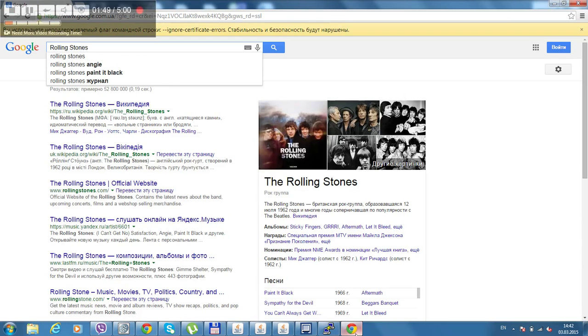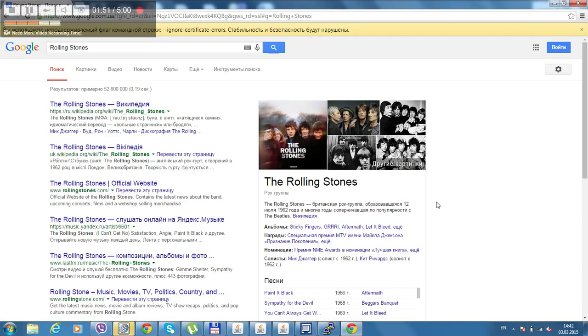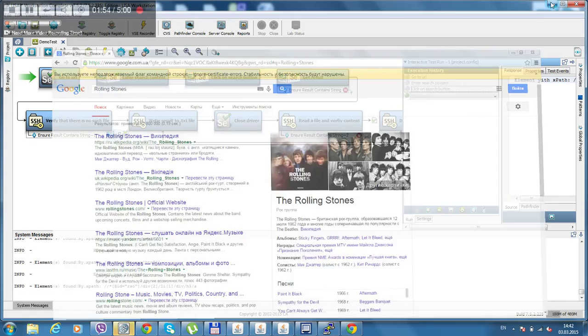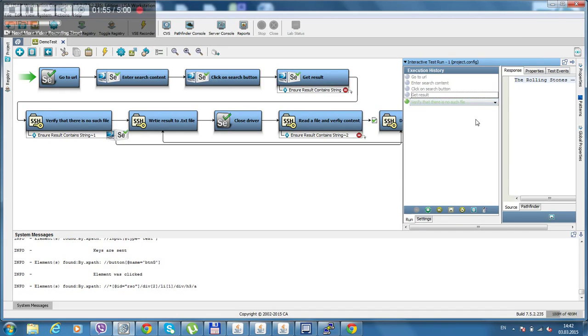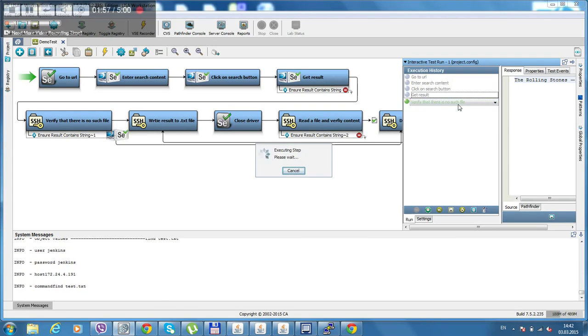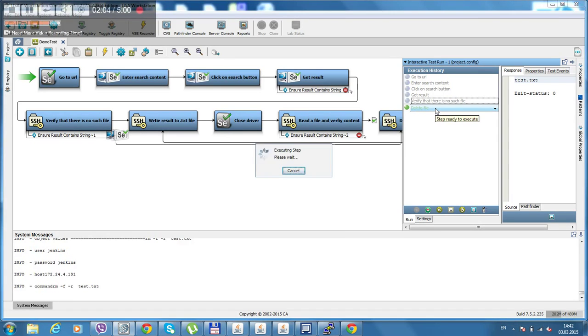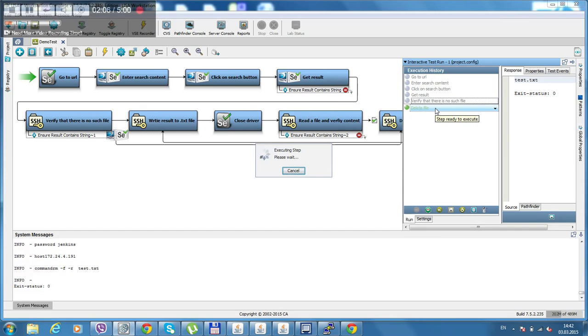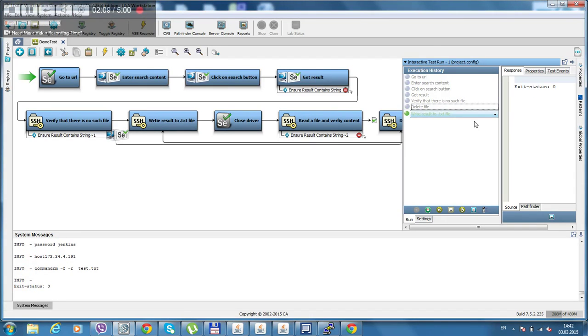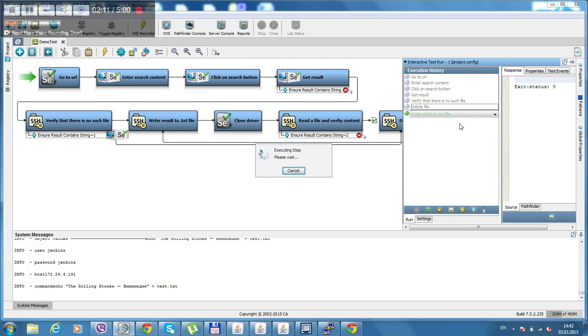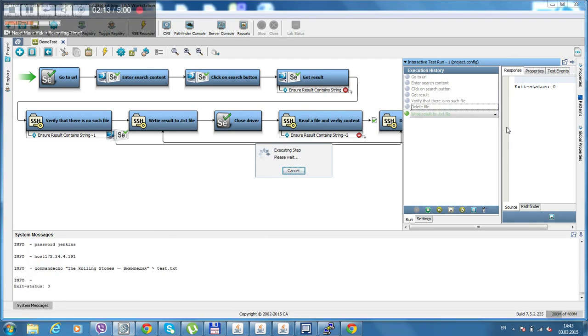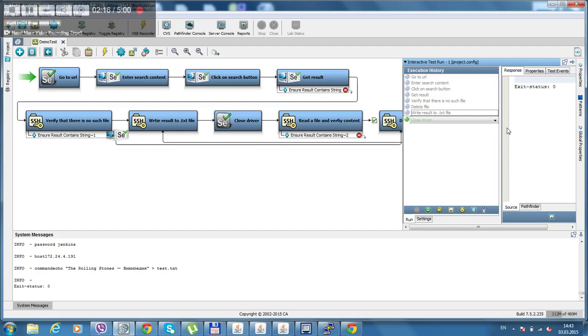As you can see it goes to Google, search Rolling Stones. Here get result, no such file. It goes to delete file from the previous run so we actually had this. Deleted file, deleted it, write it, created file, closing driver.